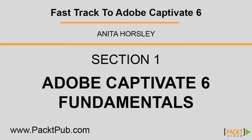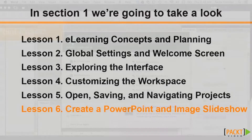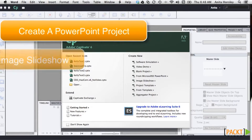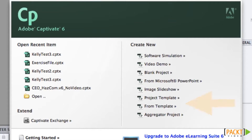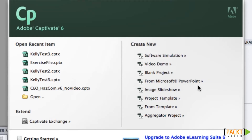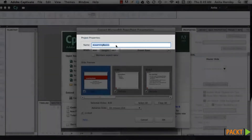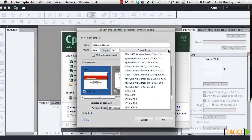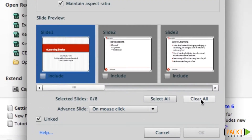Captivate is a versatile tool with many options for creating various types of projects. Being familiar with these types of projects will help you determine the best method for creating your e-learning project. In this lesson, I'll be going over how to create a new project from a PowerPoint presentation and how to create an image slideshow. To create a new project from the welcome window, select Project from Microsoft PowerPoint, then find and select the file you want. The name of the PowerPoint file is automatically used for the default name of the Captivate project. You can enter the width and height you want — the default size of typical PowerPoint presentations is 960 by 720, or you can use a preset size.